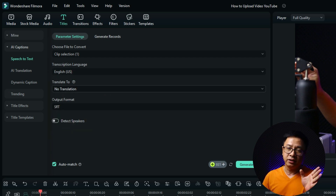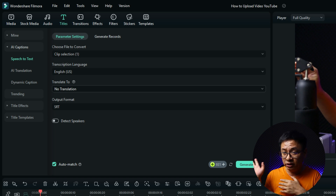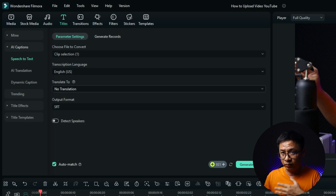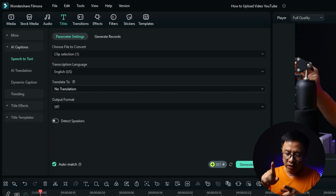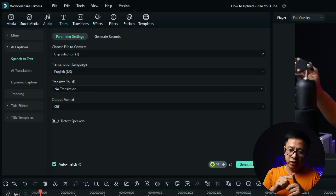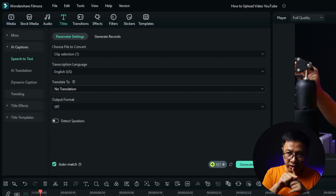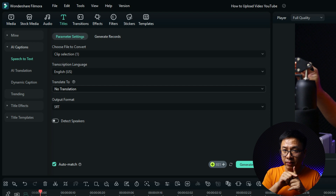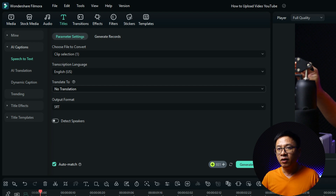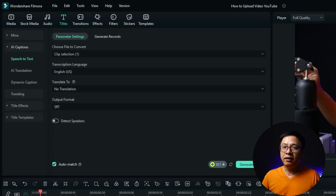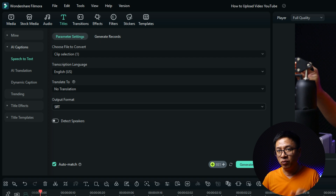You have many language options including Vietnamese, my native language, but I'll select English. Another option is translation — if you want to translate your video into another language you can select it here, but selecting translation will cost more AI credits. In Filmora, AI features use AI credits.